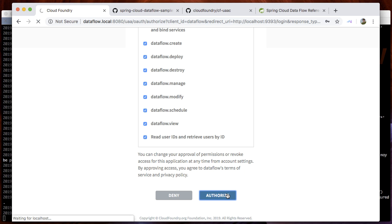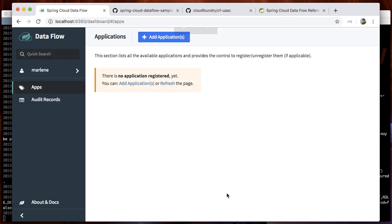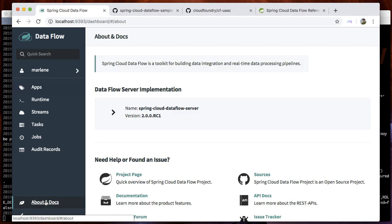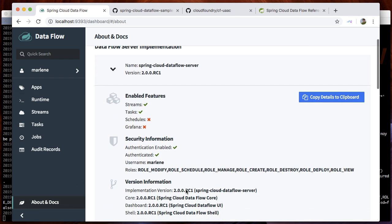The UAA will redirect us back into the dashboard. On the About page, you will see that this particular user has all roles associated with her: role modify, schedule, manage, create, destroy, deploy, and view.